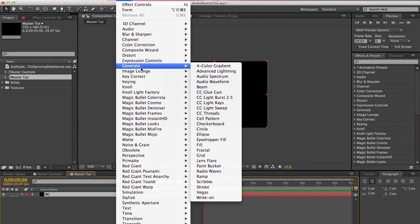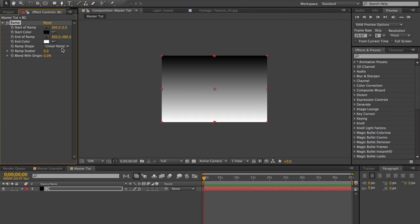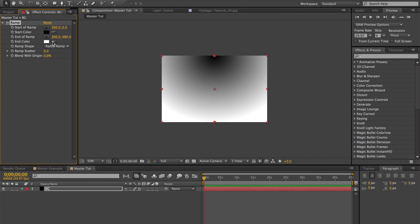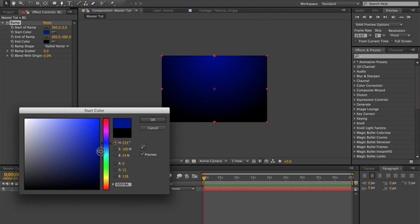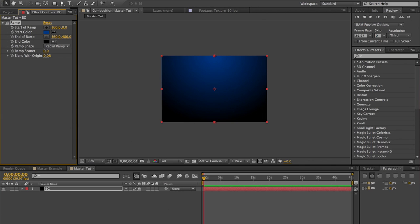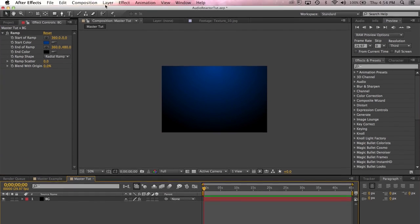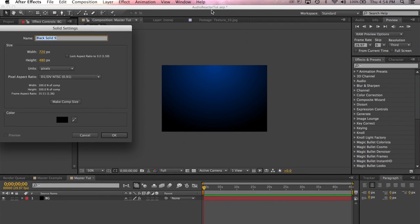I'm going to go to Effect > Generate > Ramp. I'm going to change this to a radial ramp — make sure the end color is darker. The start color I'm just going to make a nice dark bluish. We're also going to create another new solid. This will be our Trapcode Form layer.